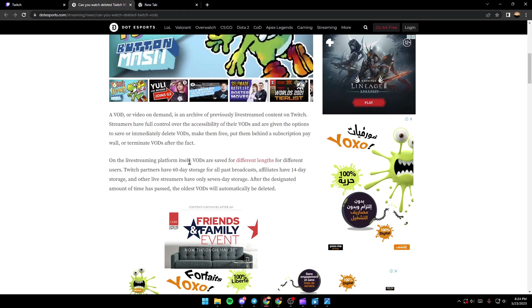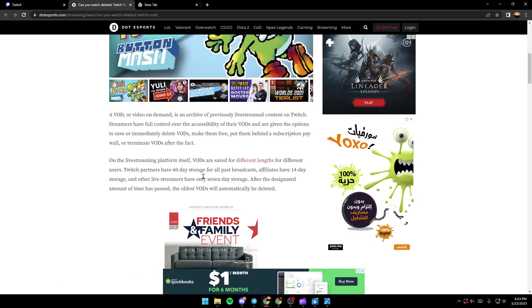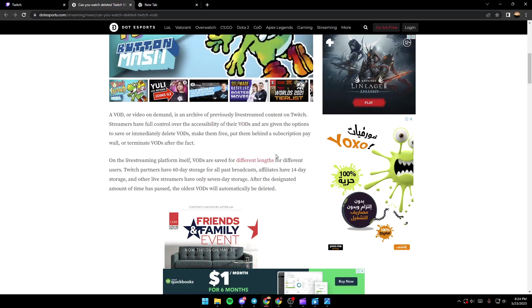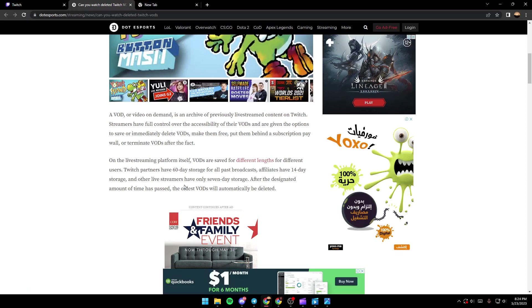On the live streaming platform itself, VODs are saved for different lengths. For different users, Twitch partners have 60 days storage for all past broadcasts. Affiliates have 14 days storage and other live streamers have only 7 days storage.